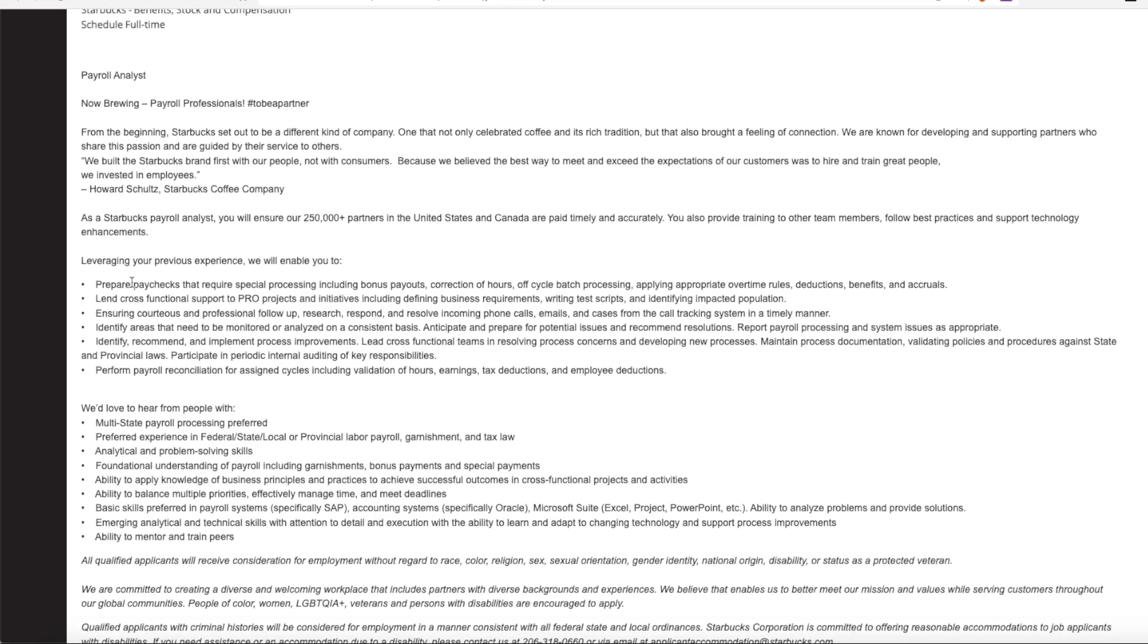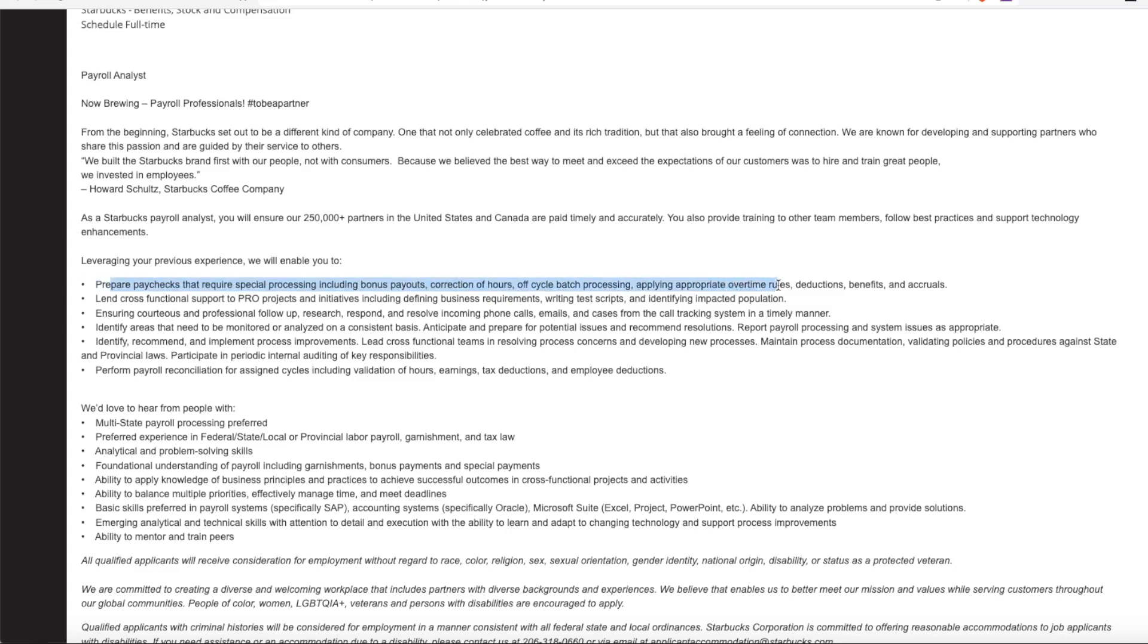The job duties will include preparing paychecks that require special processing, including bonus payments, correction of any hours worked, off cycle batch processing, applying appropriate overtime rules, making sure deductions, benefits, and accruals are all accounted for.